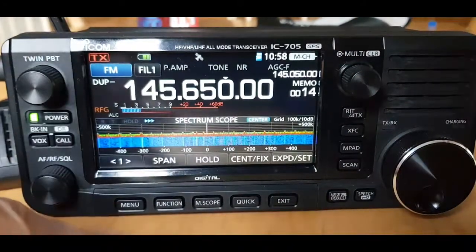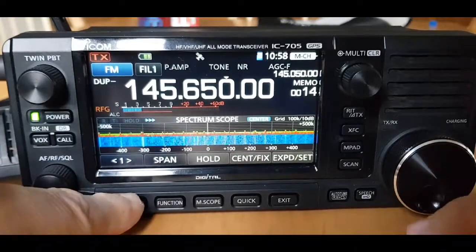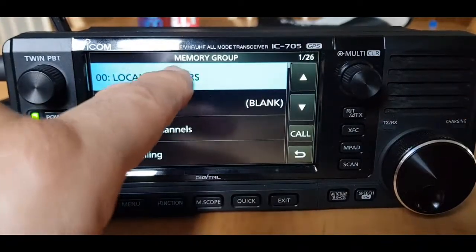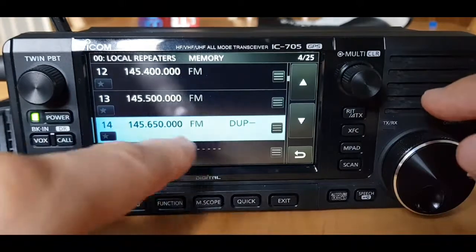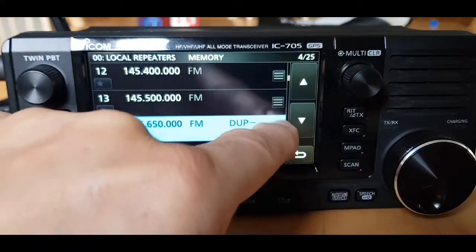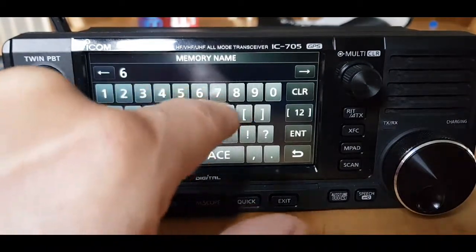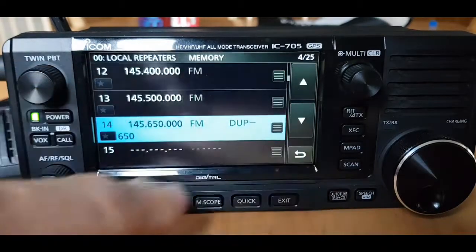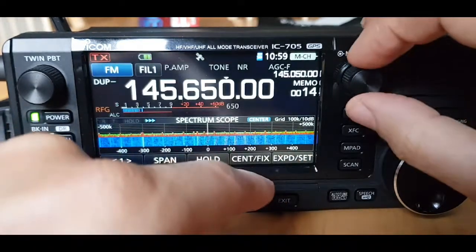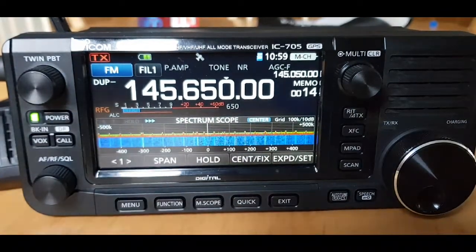We've created our channel but we haven't named it yet. Hit menu, see the little memory window - hit memory. Select the group you put it into - we put it into local repeaters. Now find that frequency: 145.650. Hit the three lines, select edit name, and we'll call it just '650' for now. Enter. We've now named it - hit back to go out. You can see down here it says '650'. That's how you name your memory channels. Hope this helps - M0FXB.